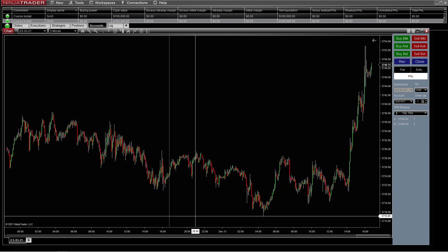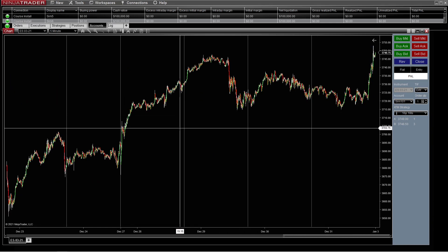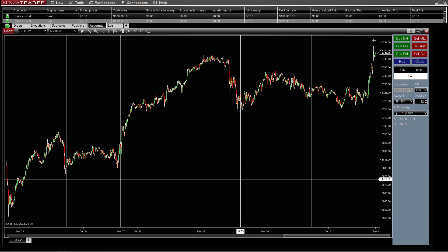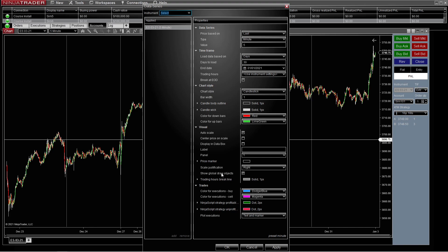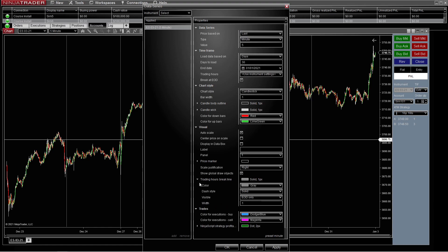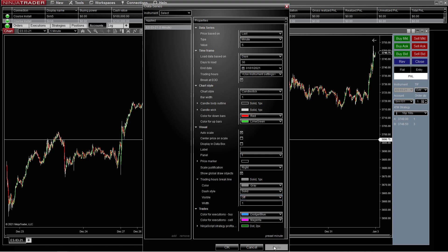If you notice, right there is our end of day session. It's only at the end of day that it's actually putting that line in there, and that's because we did the data series — we went in there and did end of day only. If we turn it off, then those disappear. I like to know when the break is personally, but that's personal preference.